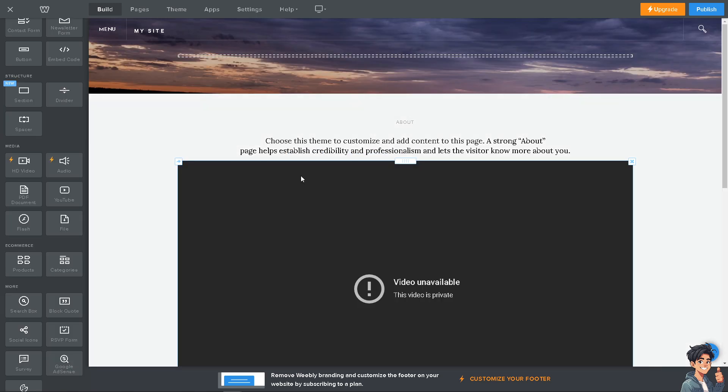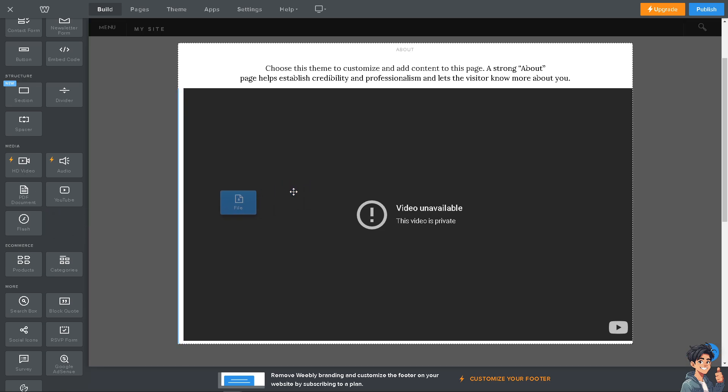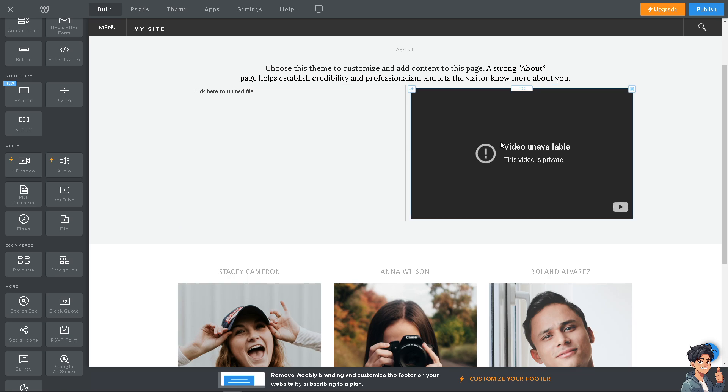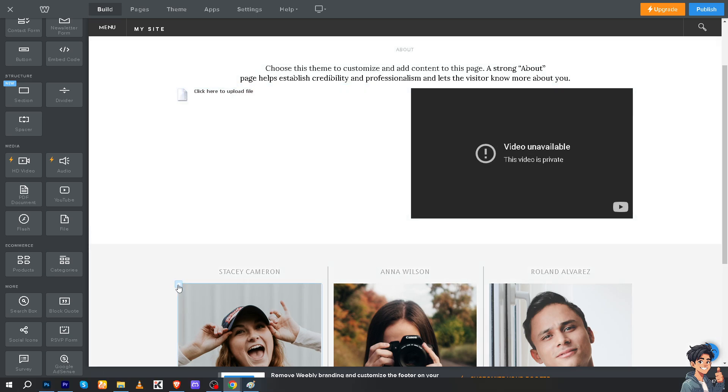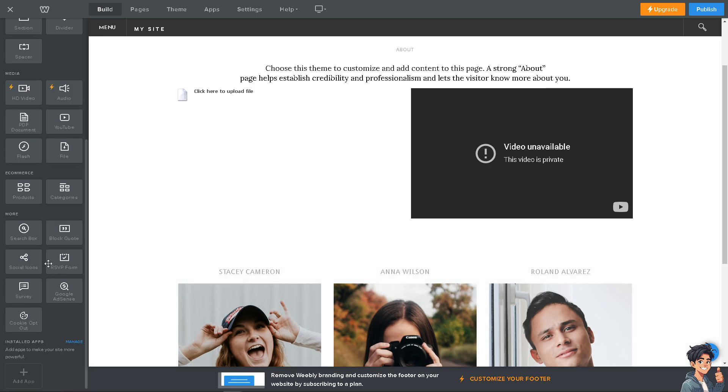You can also put in some media like video, audio, PDF file, or document. For example, a file. Drag it here. You can put in as many files as you want. Click here to upload file. You also have more options here: the search box, block code, social icons, RSVP form.